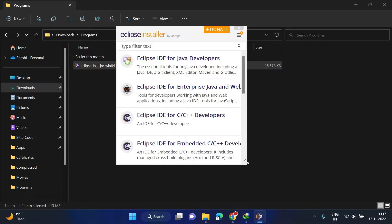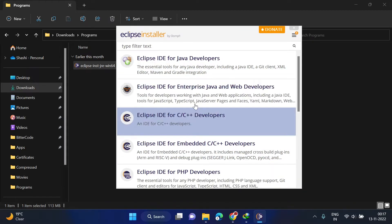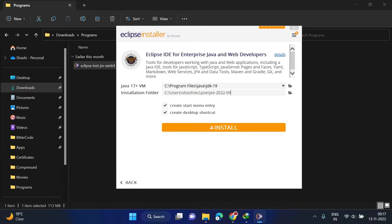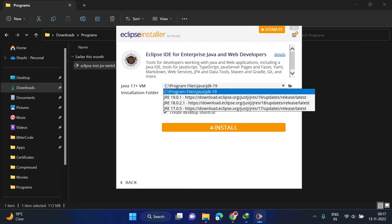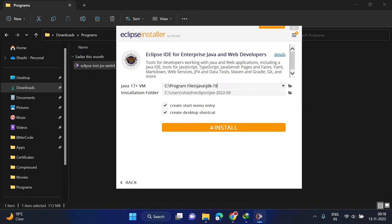The installer has started and here you can see different options and versions of Eclipse. We are going to install the second one: Eclipse IDE for Enterprise Java and Web Developers — just click on this. Then select the installation location. By default, if you have Java installed it will take that Java location. If it is not correct you can update it. You can also select the installation folder wherever you want.